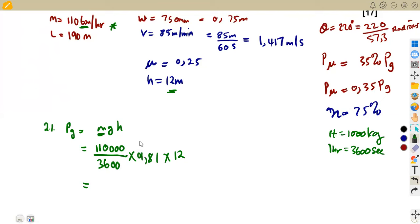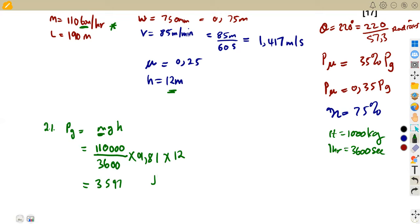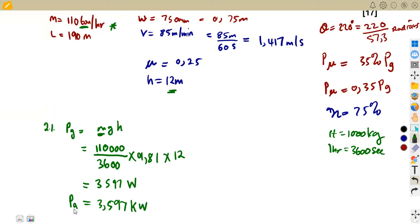This gives us the potential energy, which is the power due to gravity. The result is 3,597 watts, which represents joules per second, equivalent to 3.597 kilowatts. That's our PG — a straightforward calculation for power against gravity.